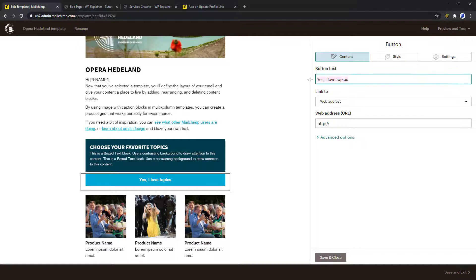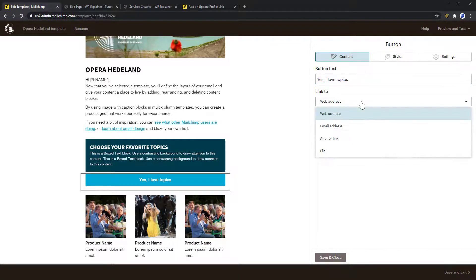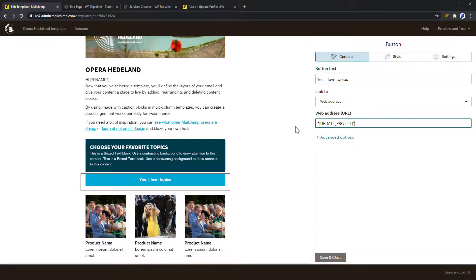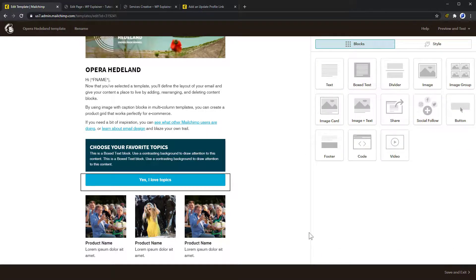In the button link, we will choose Website and insert the Merge tag for the Update Preferences page. Now they will hopefully select a topic and you will be able to send out more specific newsletters to your current subscribers.